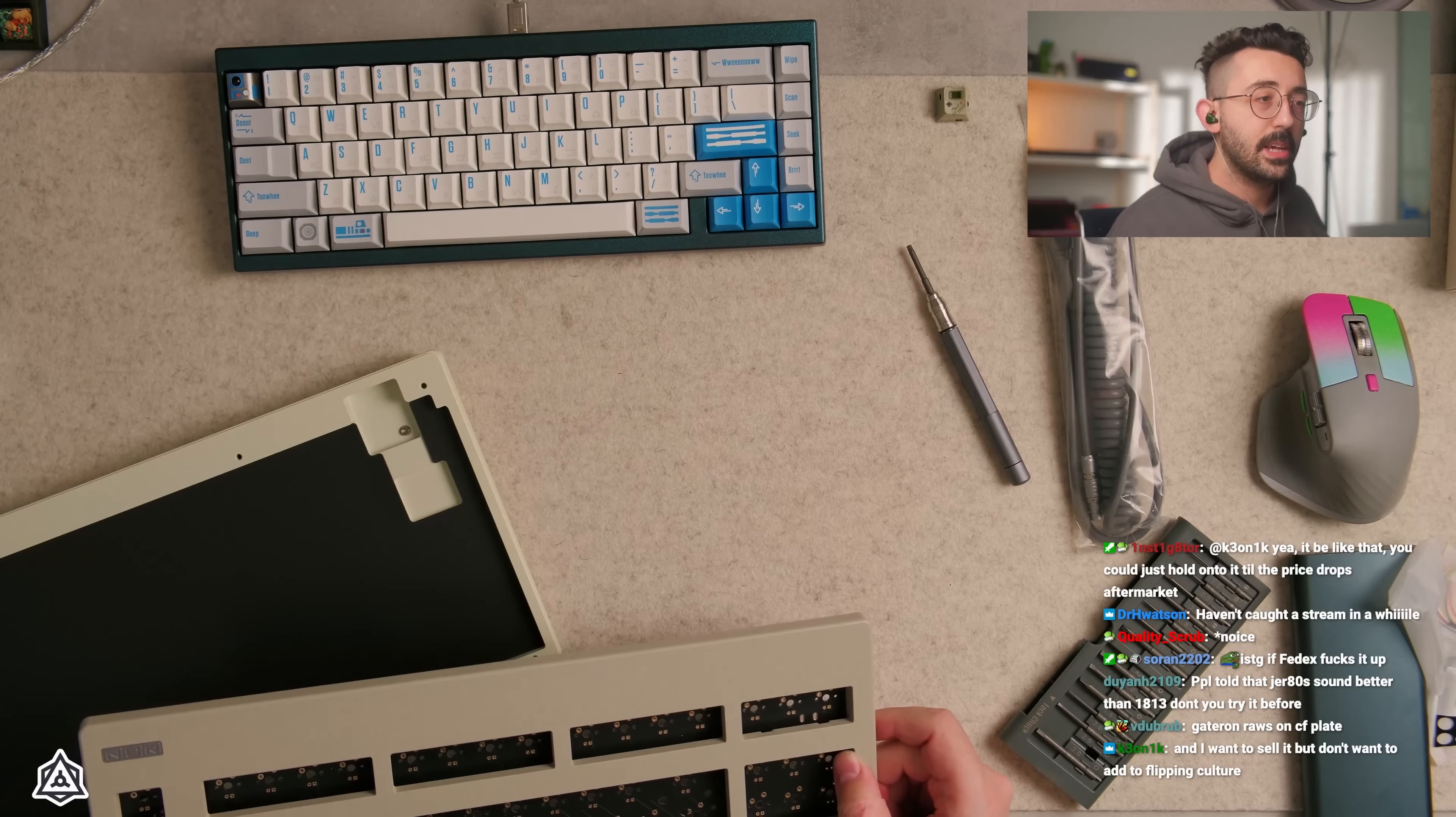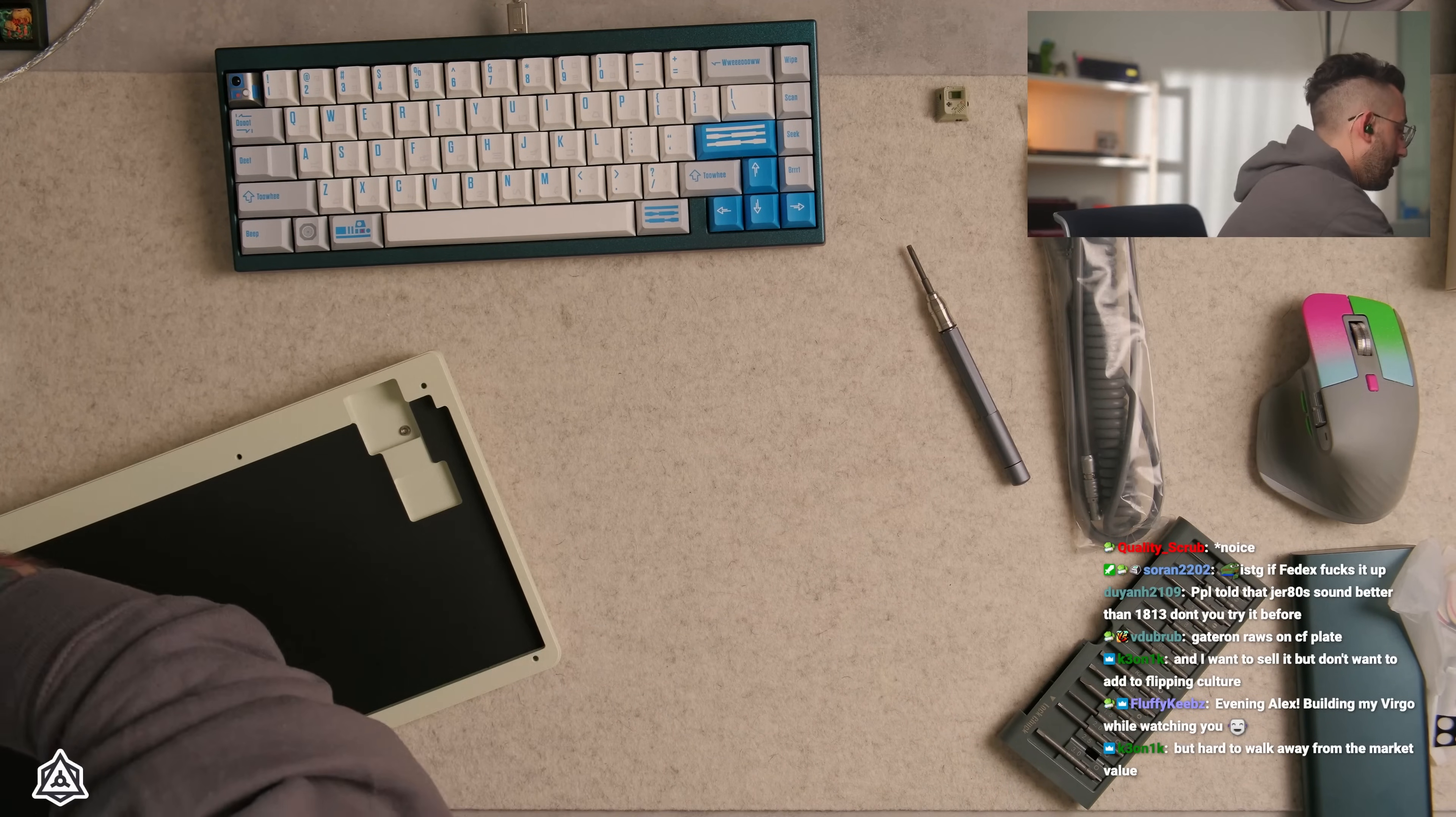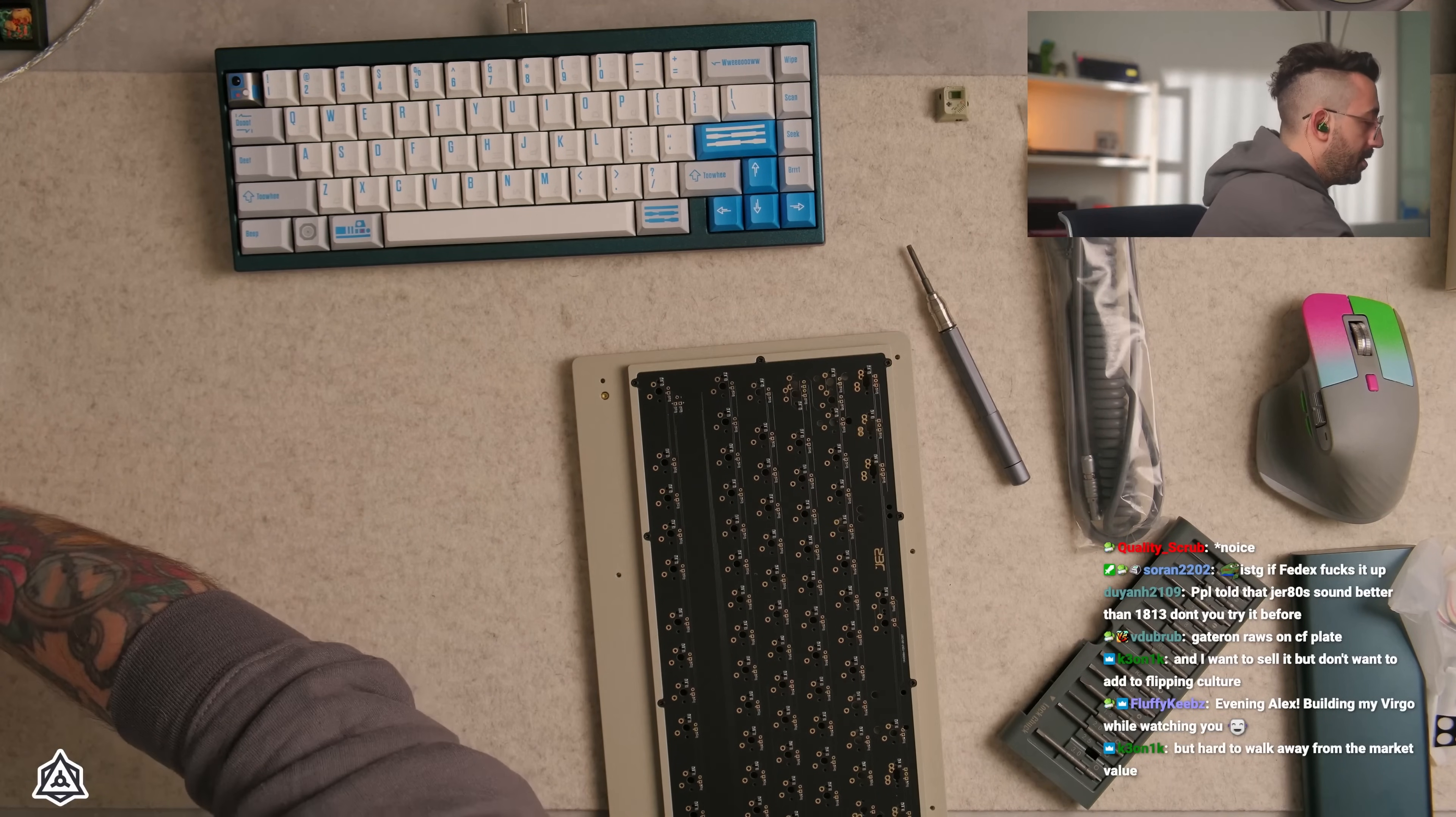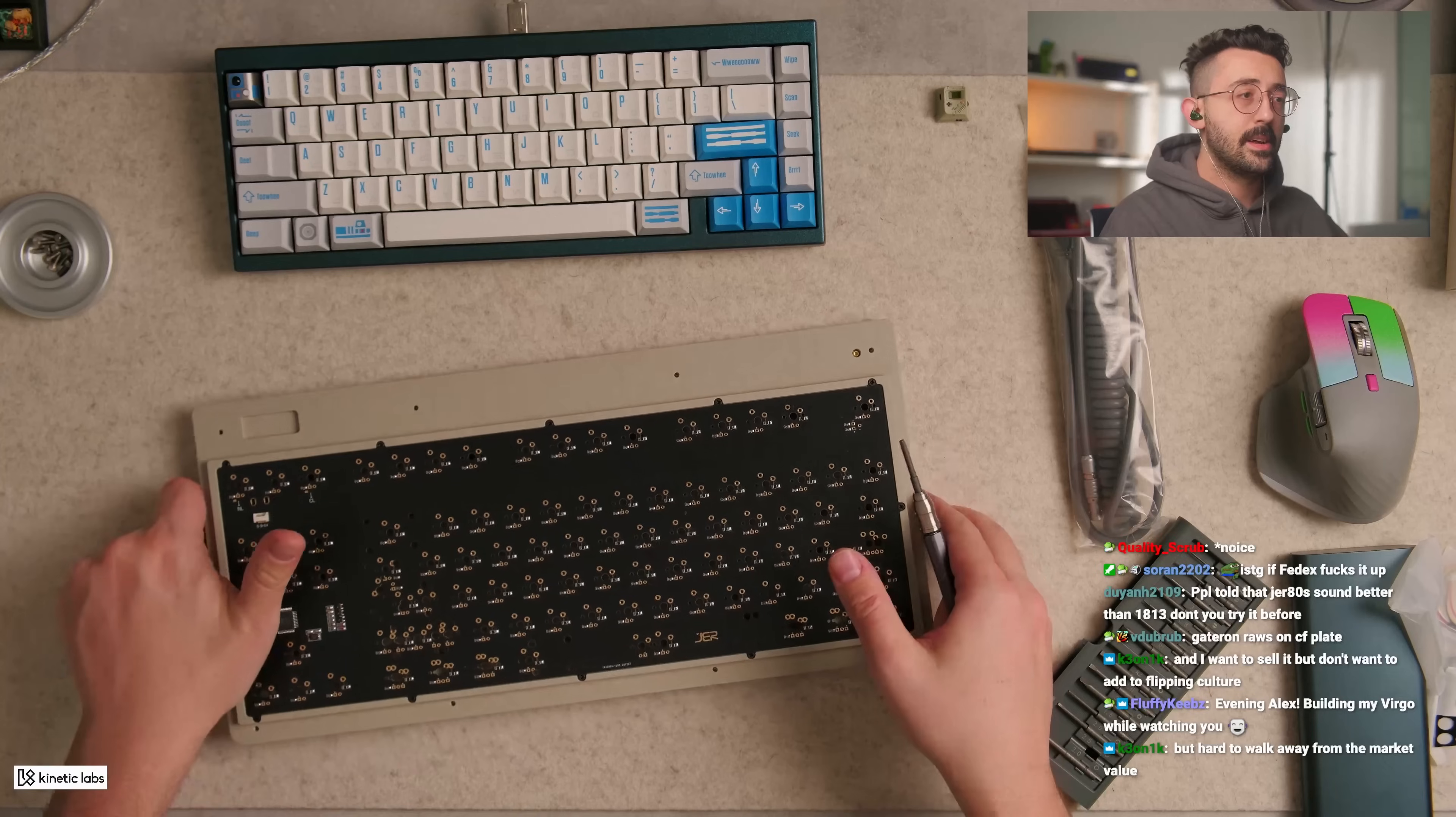People told me that the NCR 80s sound better than the 1813, don't you try it before? This is my first time building this board, so I am not too positive how this would sound versus anything else. Also, we're using switches that I don't think have been maybe frequently used with this particular board because I was looking at other sound tests.